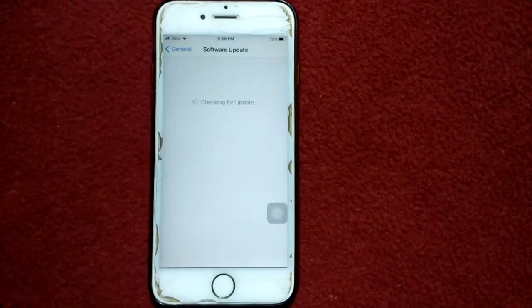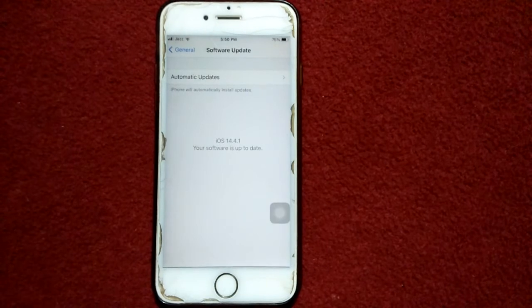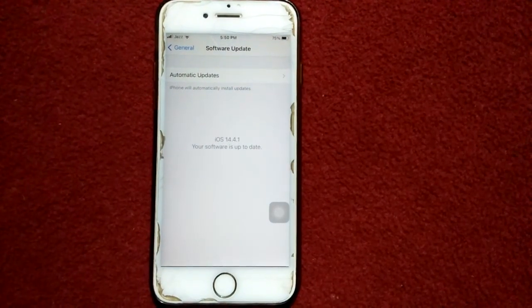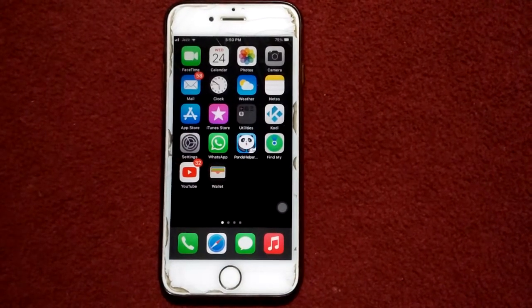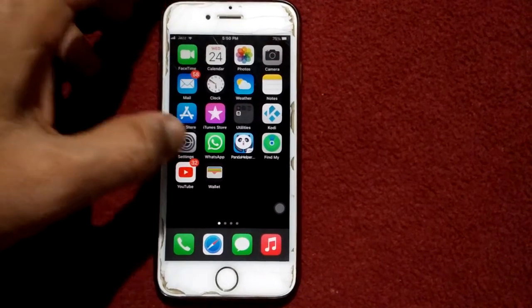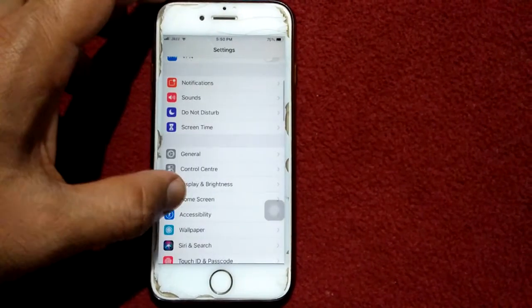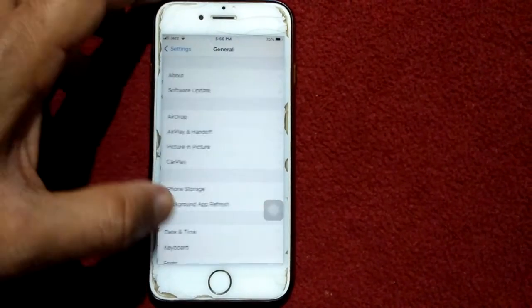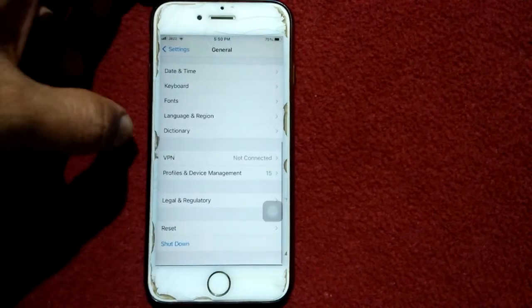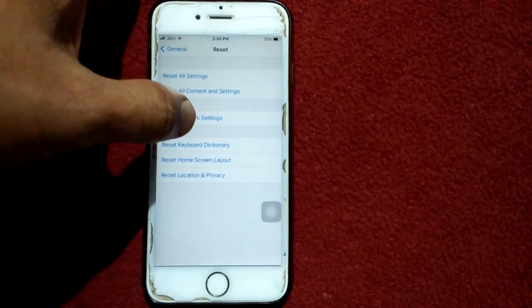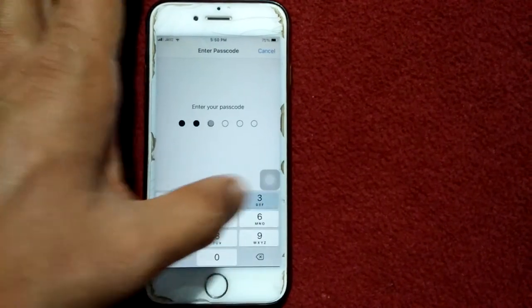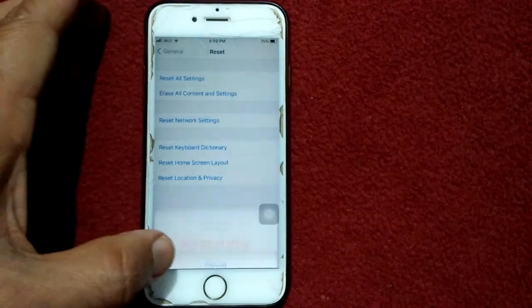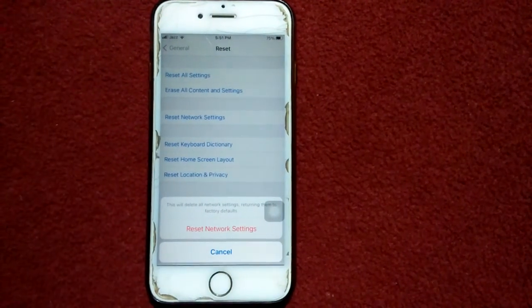Update your iPhone if an update is available. Solution number six: reset network settings. Launch settings, tap general, tap reset, and tap reset network settings. Put your iPhone passcode and tap reset network settings again to confirm your action.